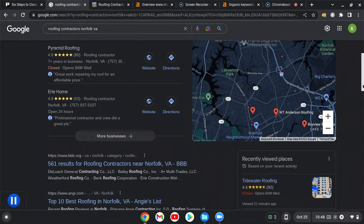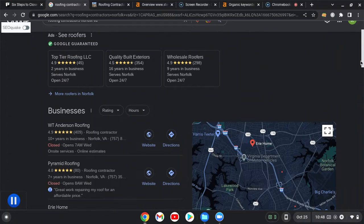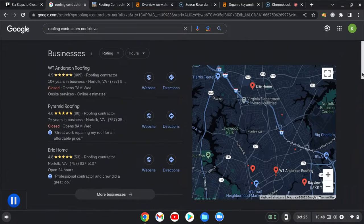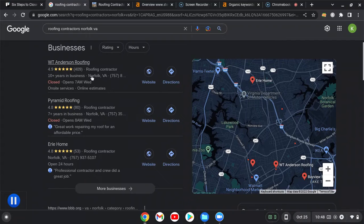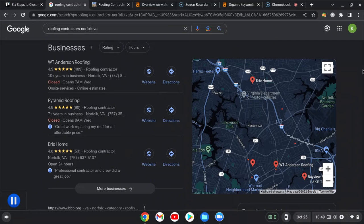In order to get the map pack and stay at the top, you want to have more citations than your competitors. A citation is just your business name, address, and phone number as it appears in online directories like Yelp, Yellow Pages, and Angie's.